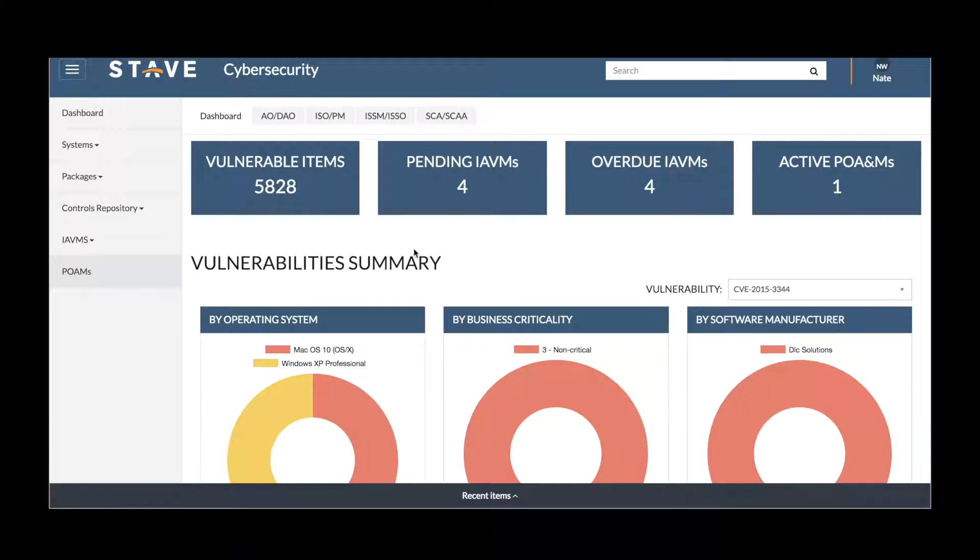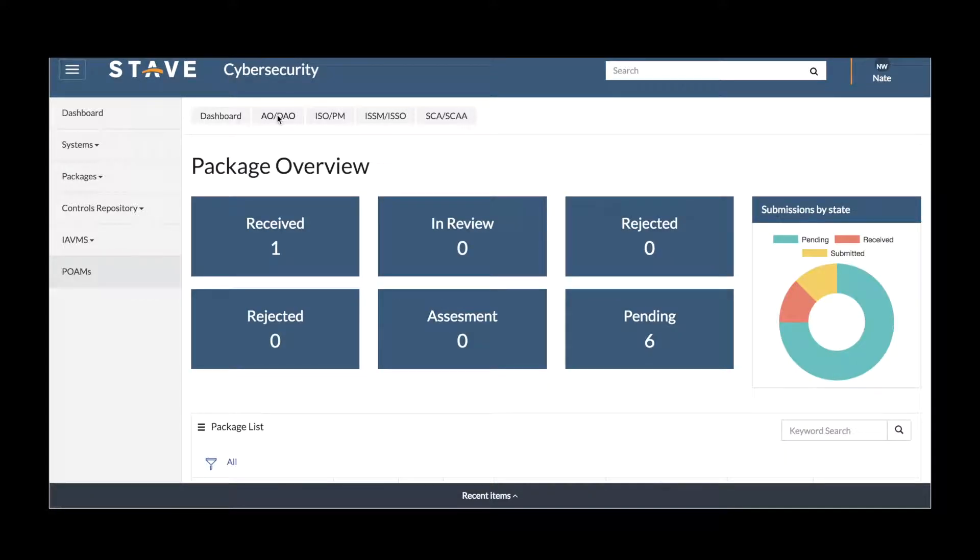On our easy-to-use dashboards, we have overviews of our vulnerability impact in our organization with the IABMs and POAMs in process. We can see package overviews of packages that have been submitted.